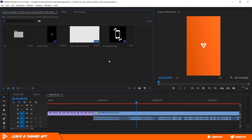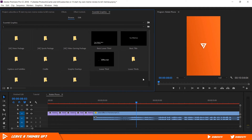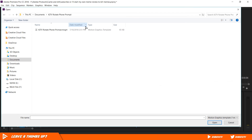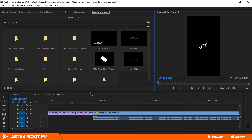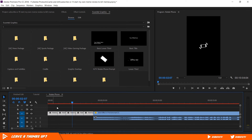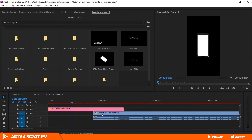After you have downloaded my template, go to Window and enable the Essential Graphics Panel. Click on the install Essential Graphics Template icon and select the template you downloaded. You should now see the template in the Browse tab.